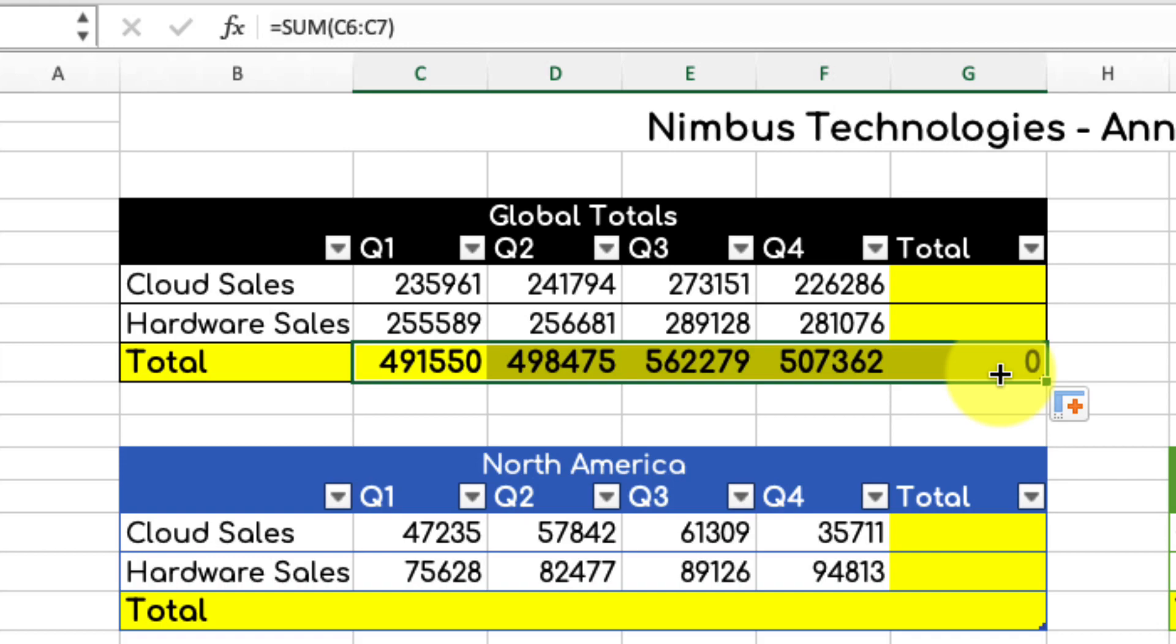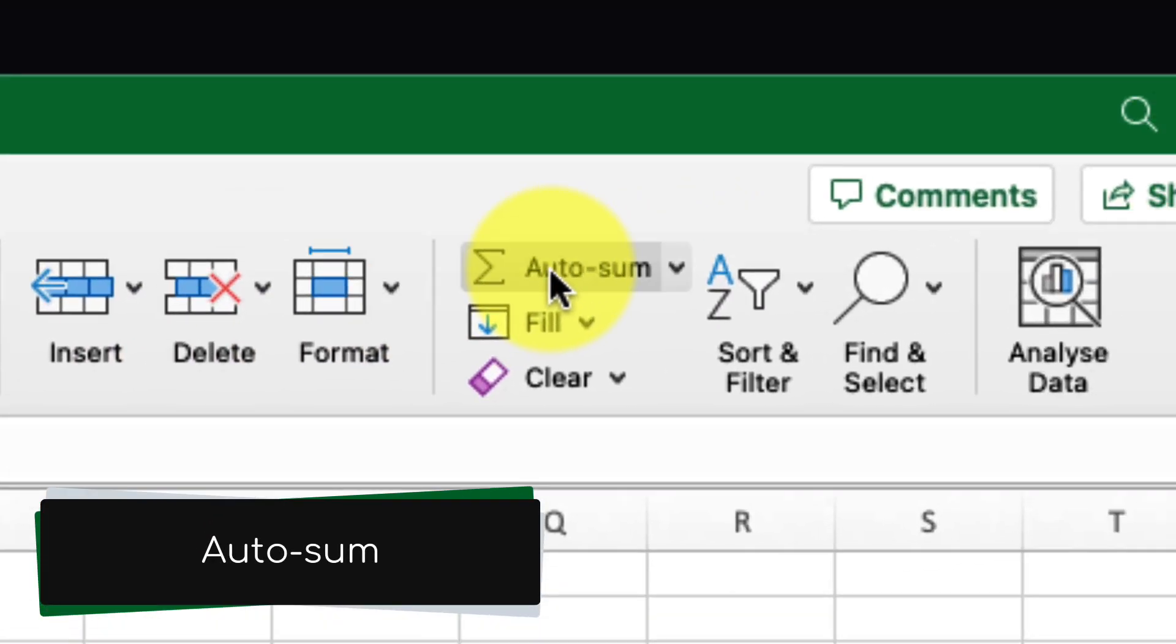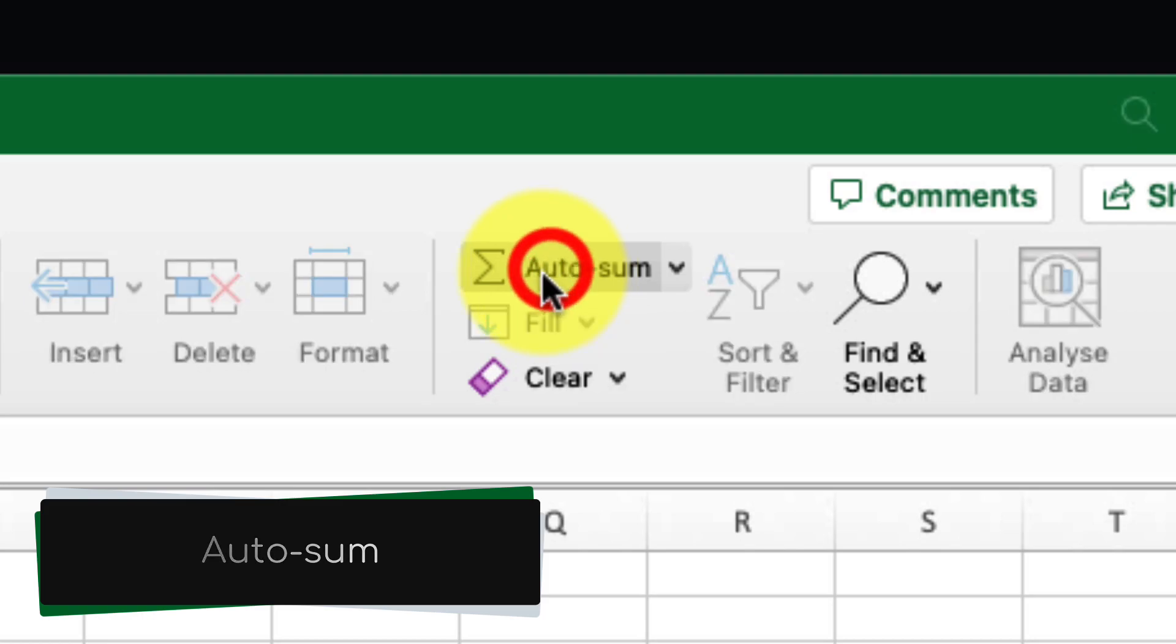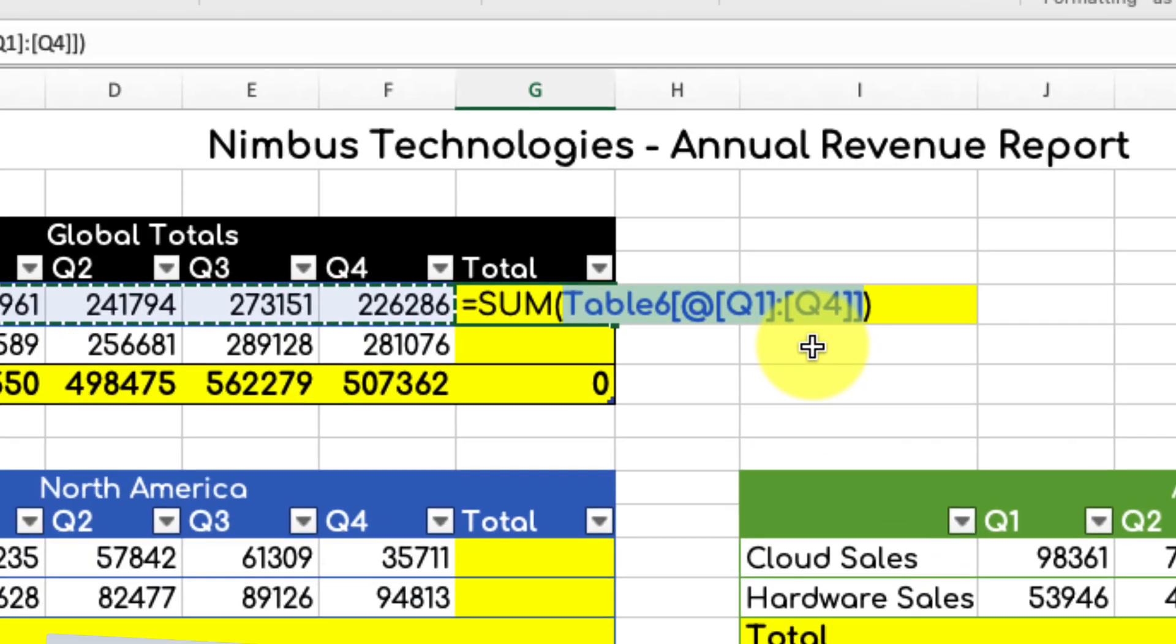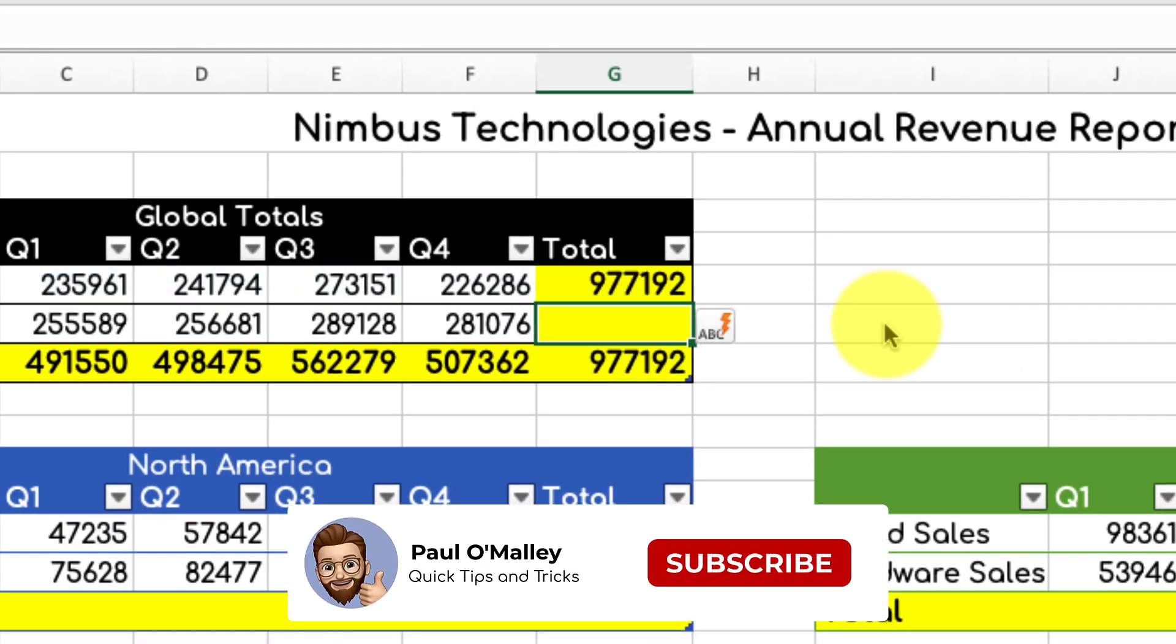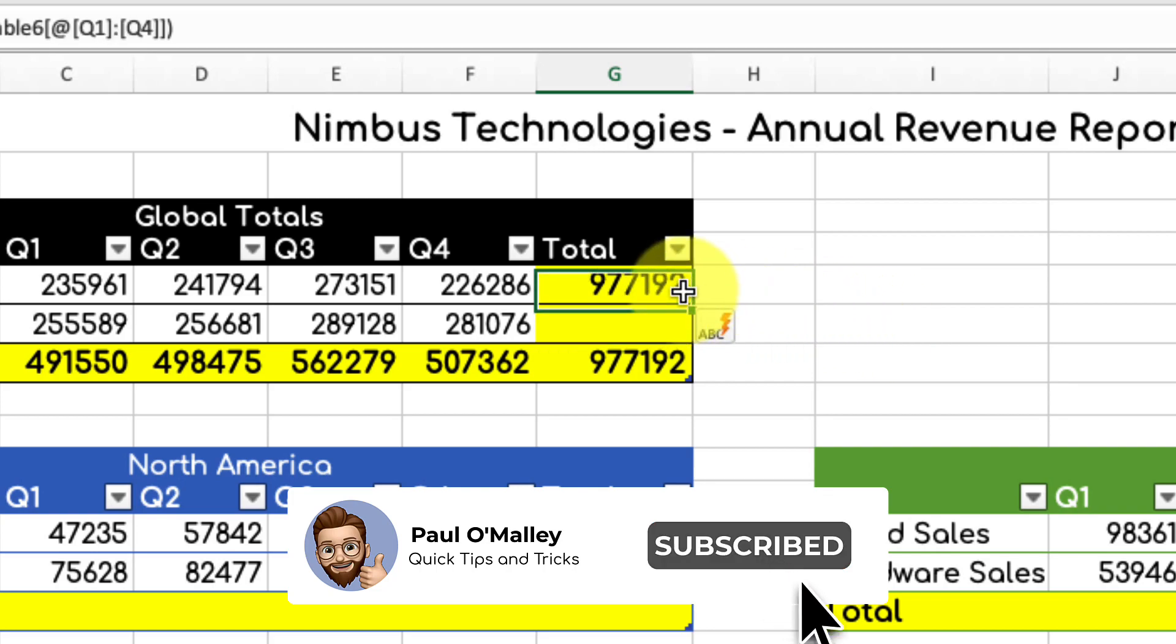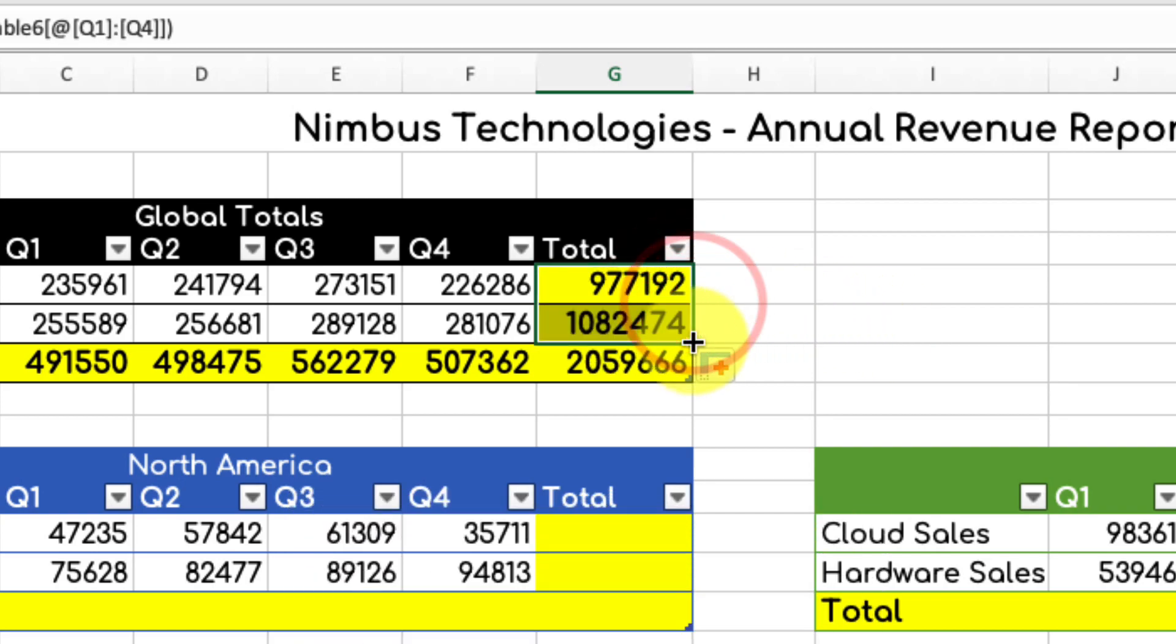There is an easier way to do this though, and that is by using the auto sum button found in the home tab of your ribbon. Selecting this will automatically populate what Excel believes that formula should be, and then I can still use that flash fill capability to get those numbers for me.